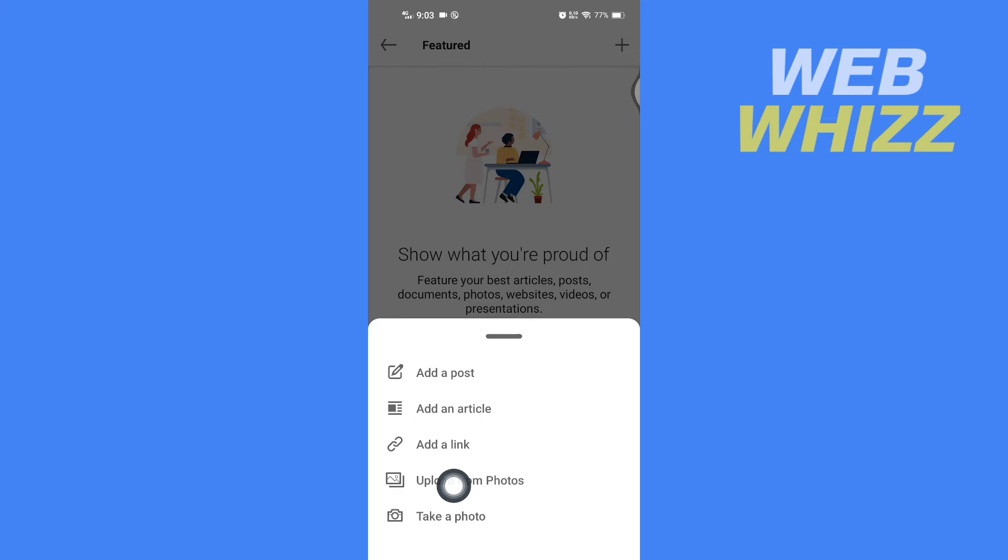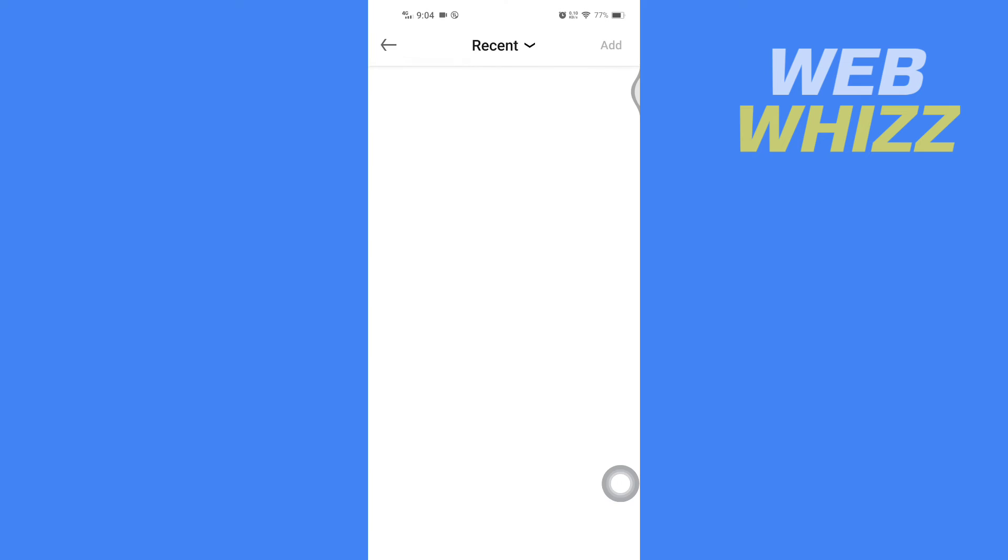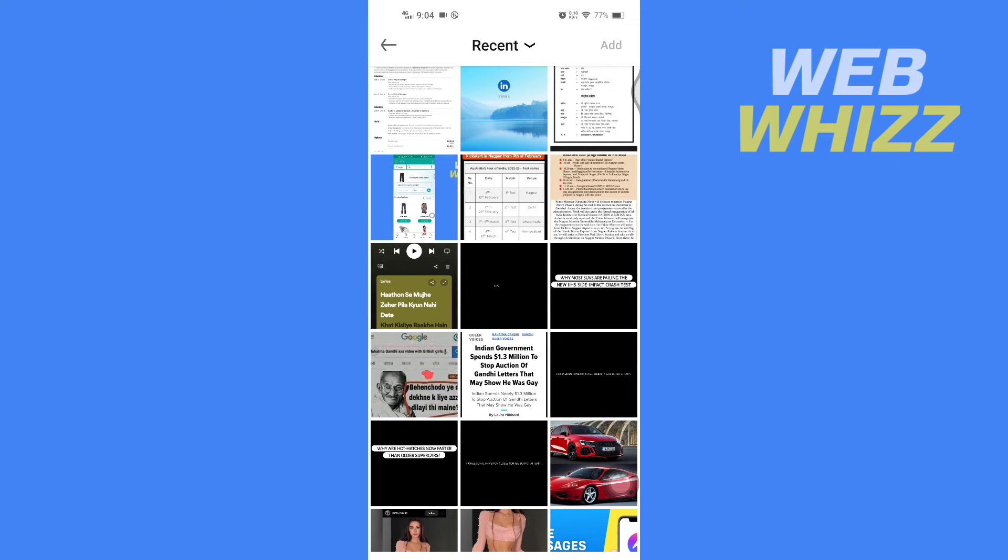If it's in PDF format, you can convert it to JPG and upload it. So for example, I'm going to show you by uploading my resume. After you tap on Upload from Photos, it will take you to your phone's gallery.